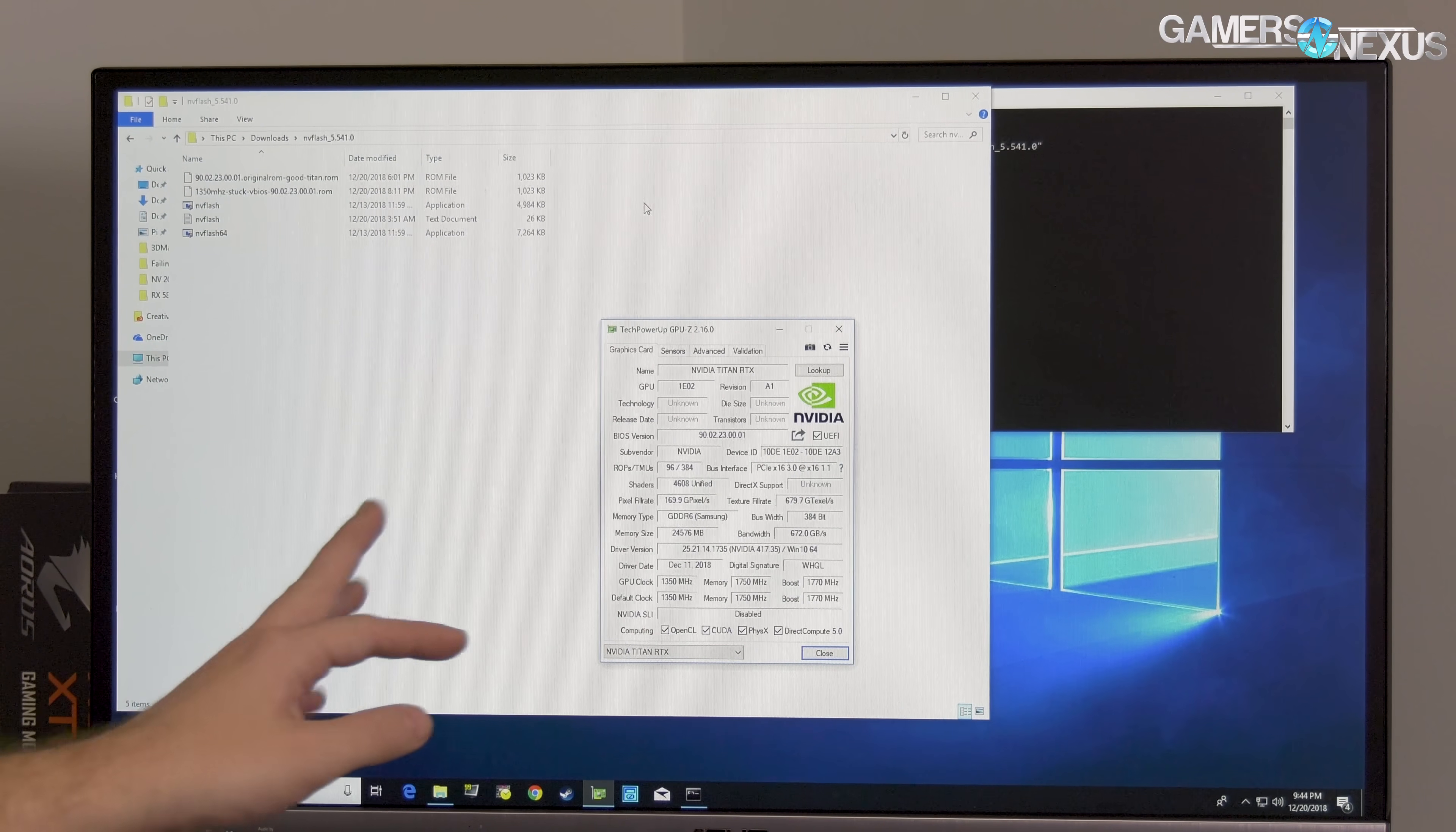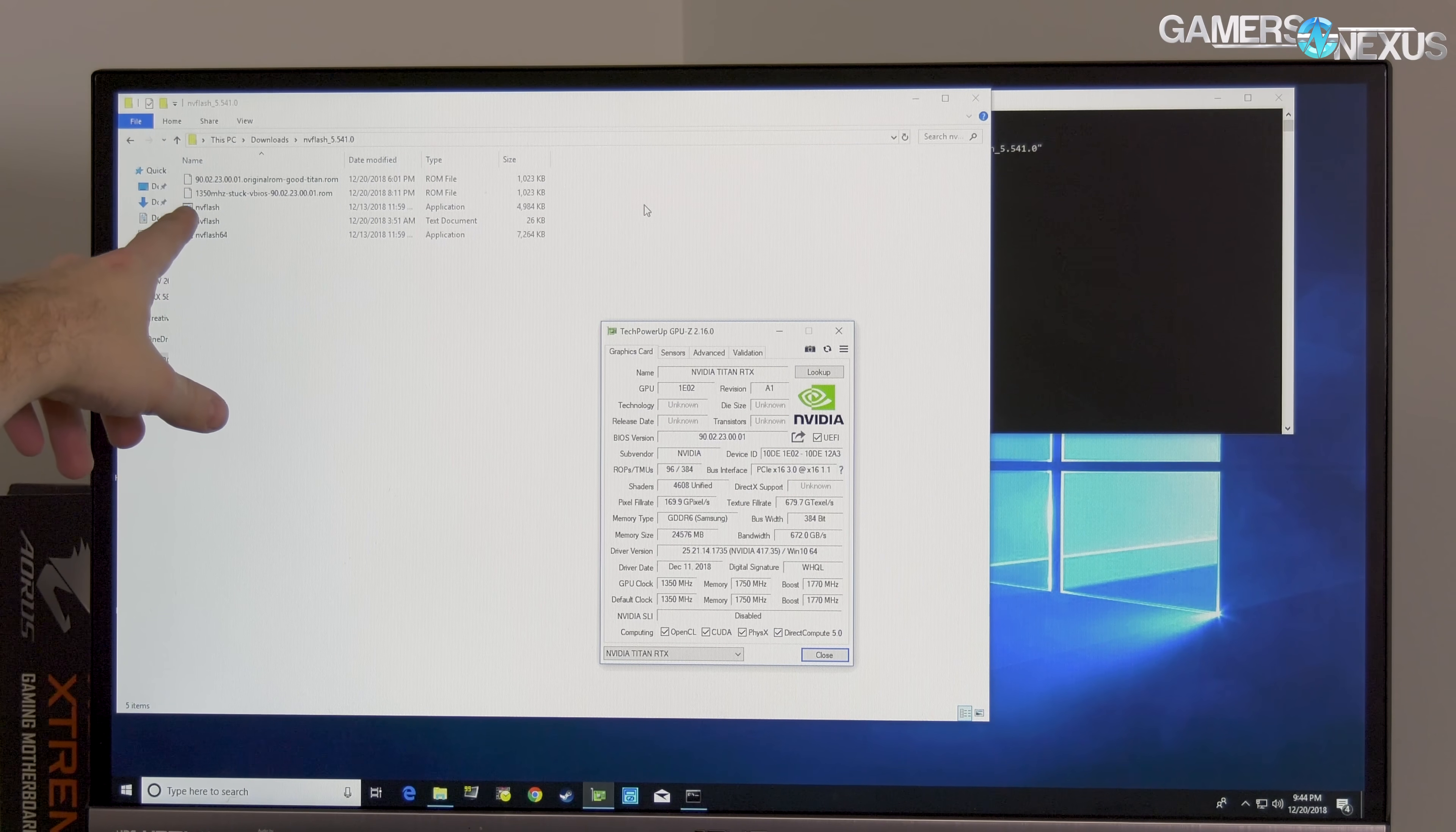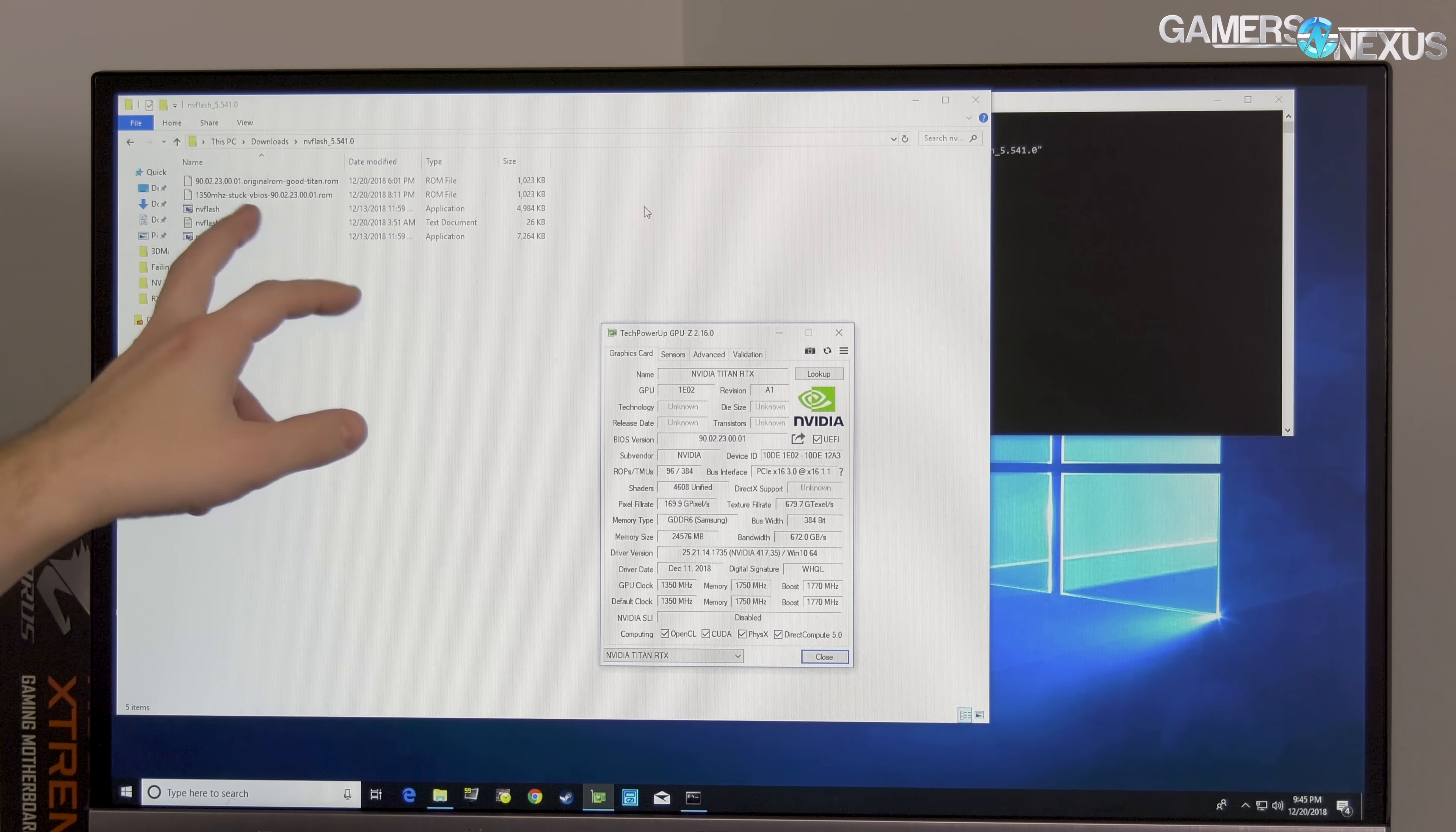Just for BIOS versions if you're curious, this messed up card is 90.02.23.00.01 and I saved previously the VBIOS from this card and the other one. On the original ROM for the good Titan it's 90.02.23.00.01, which is the same exact ID. And if you do a comparison of the two binaries, they're the same.